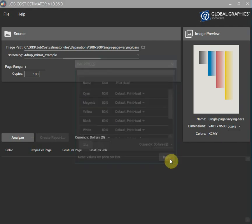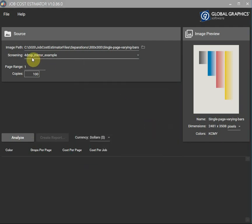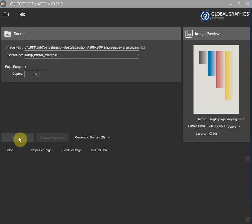Okay so we've got four drop mirror example screening. Let's hit analyse and find out how much this will cost.